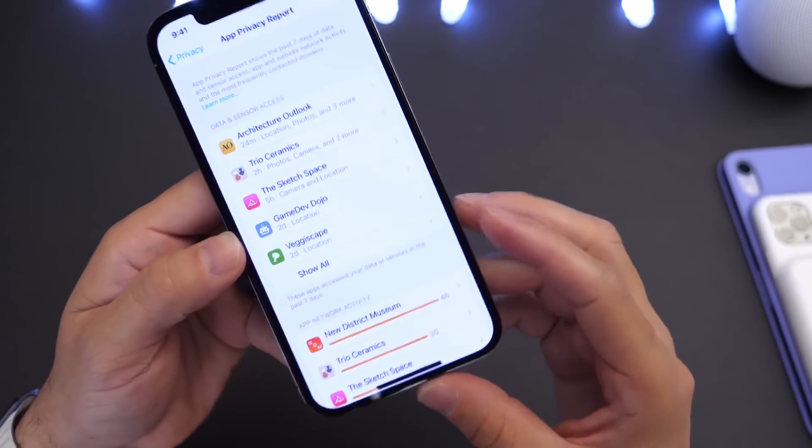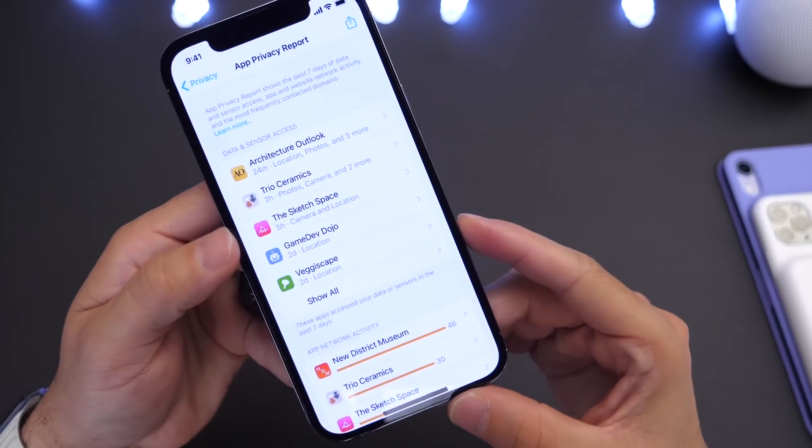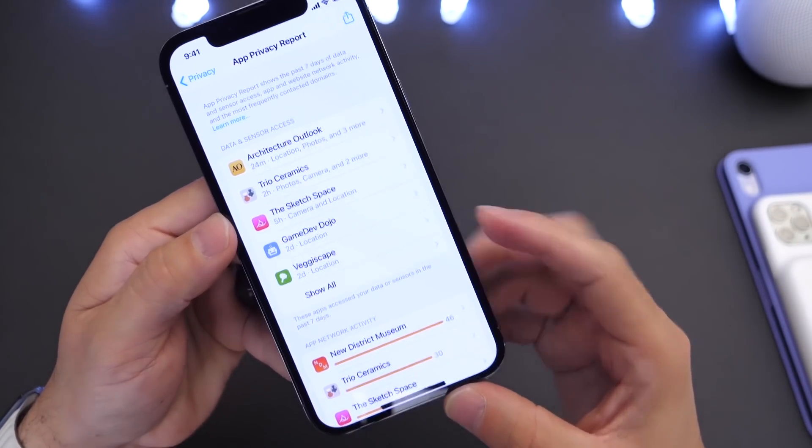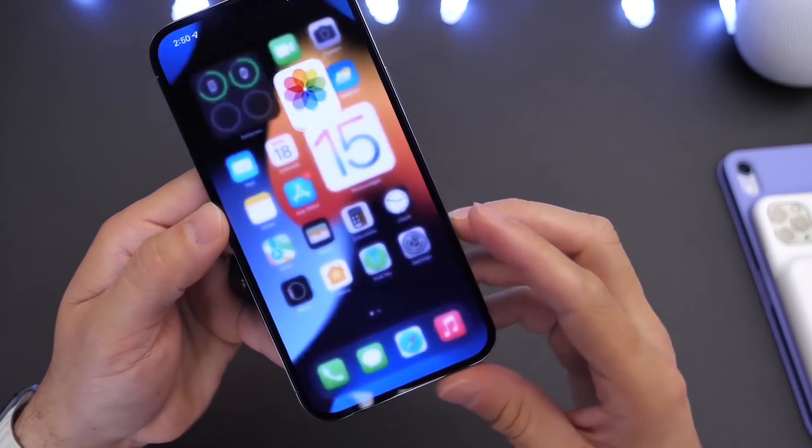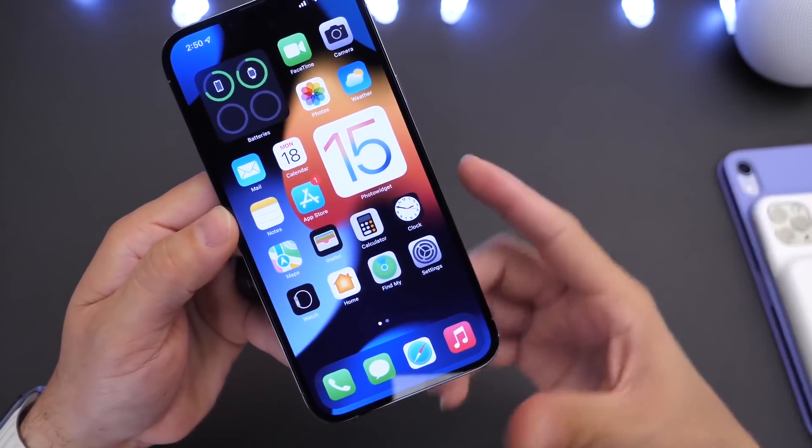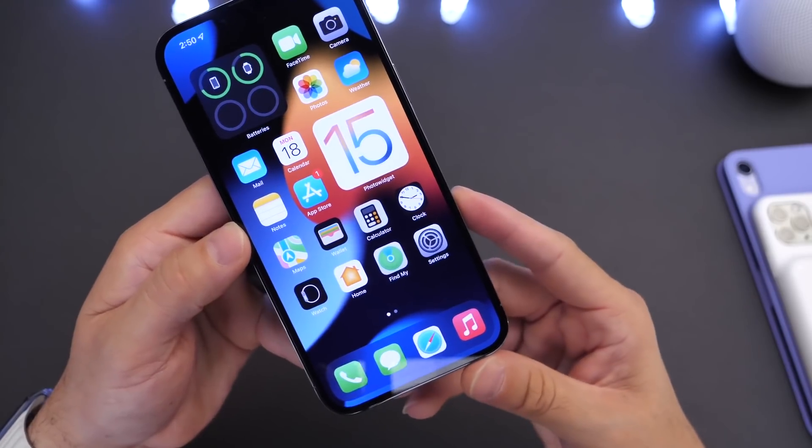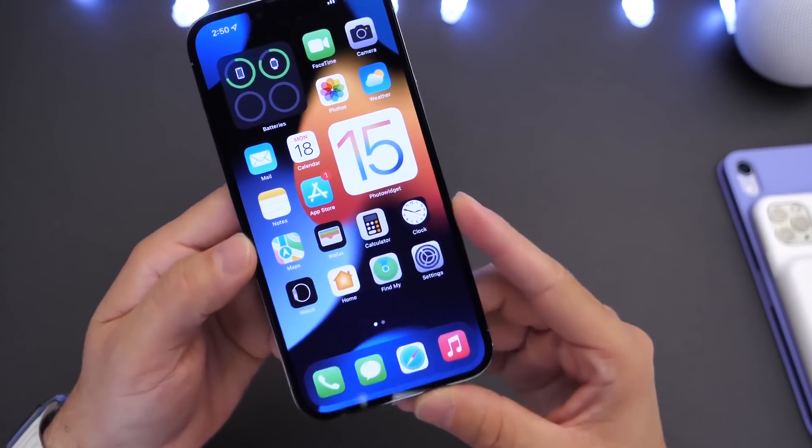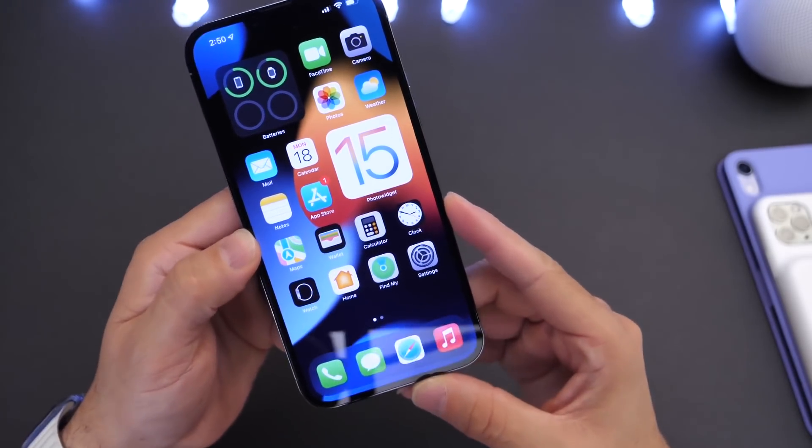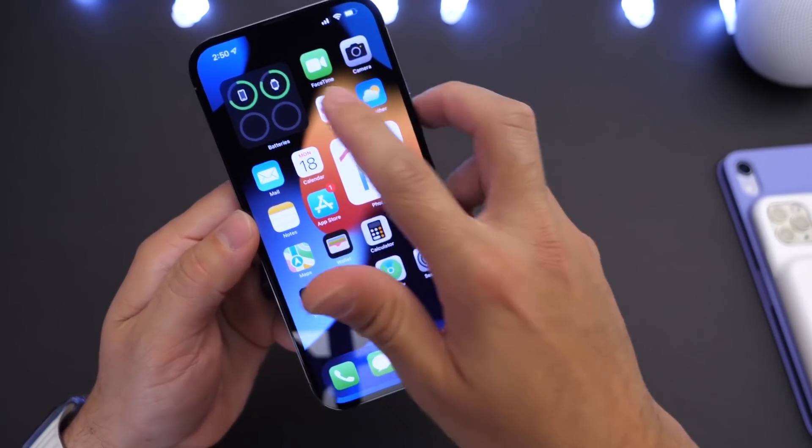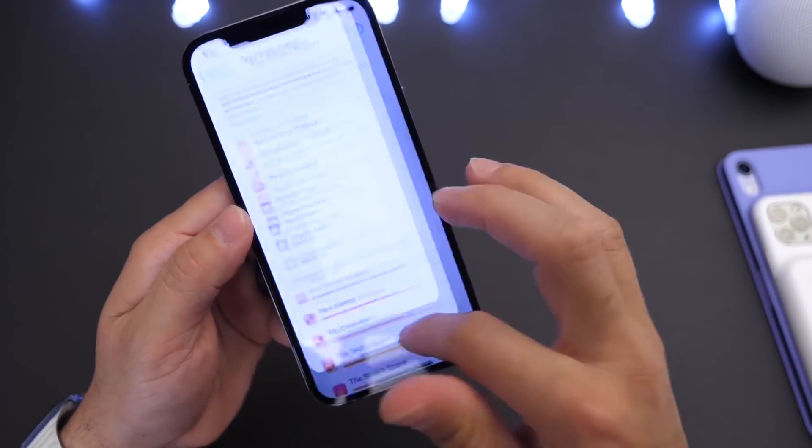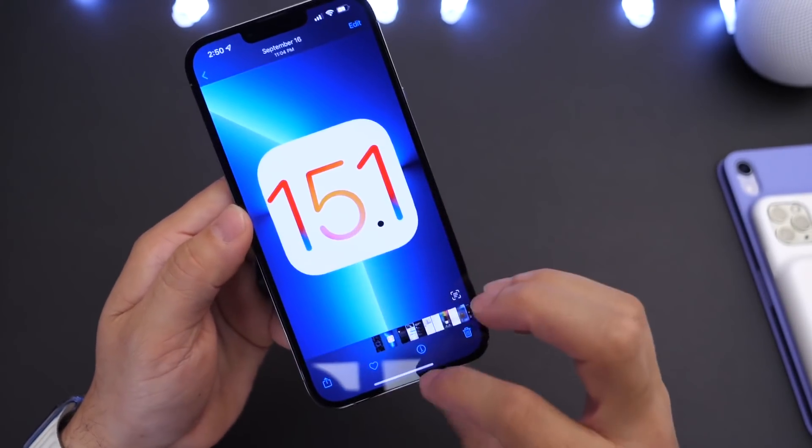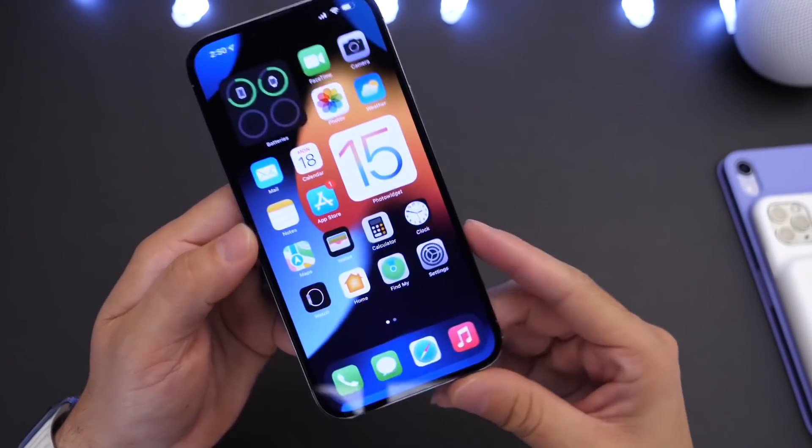Now one thing we haven't seen is the new emojis or the graphical user interface that Apple has promised for the app privacy feature. That appears not to be the case as of yet. It looks like that will continue to be pushed back. But all in all, iOS 15.1 looking good with a ton of new features and improvements for the software.